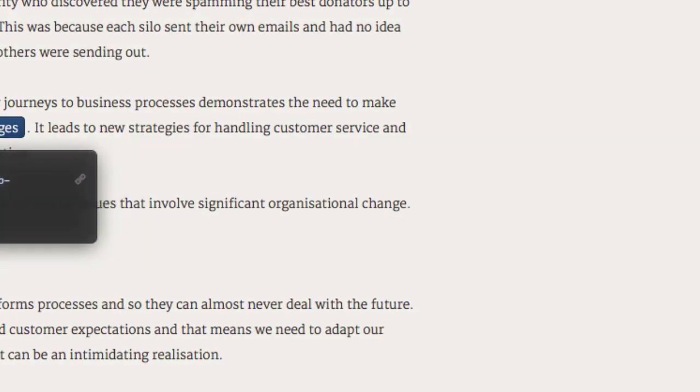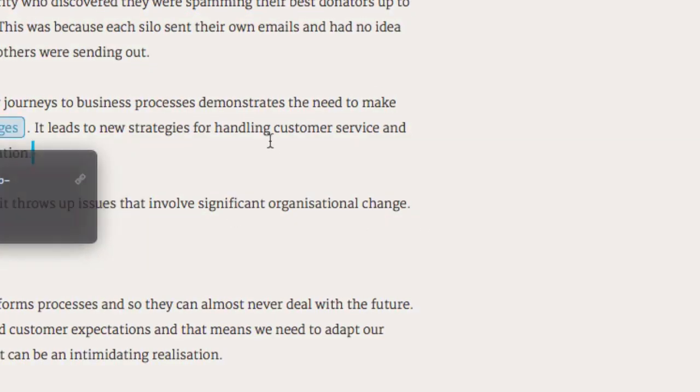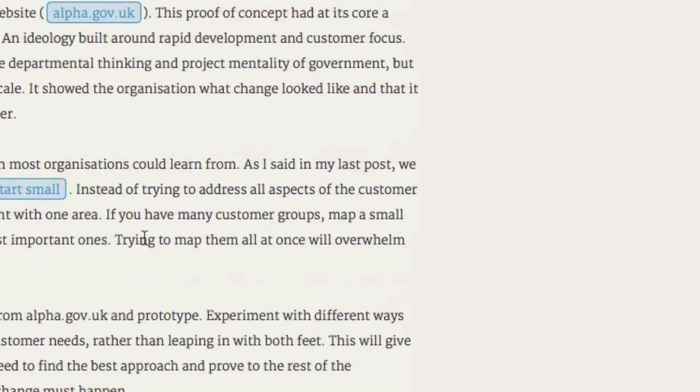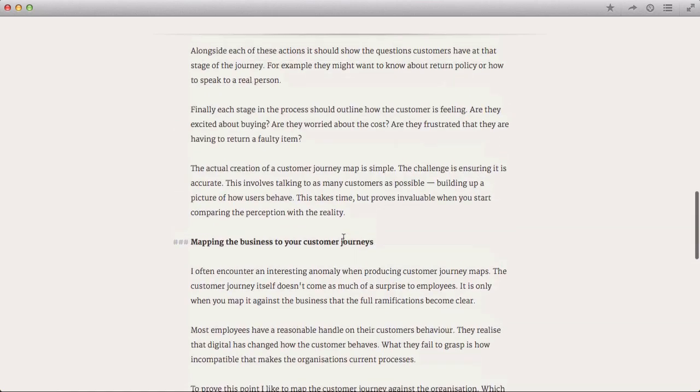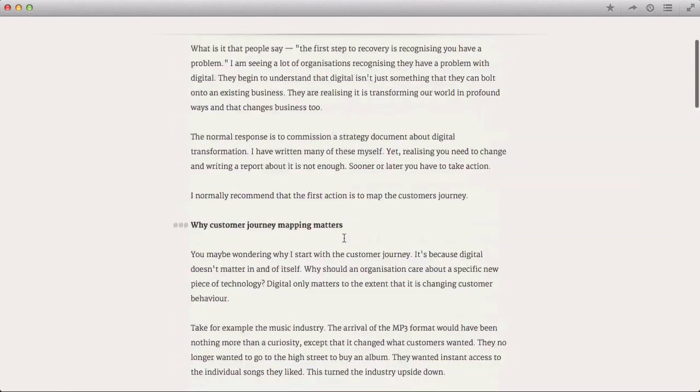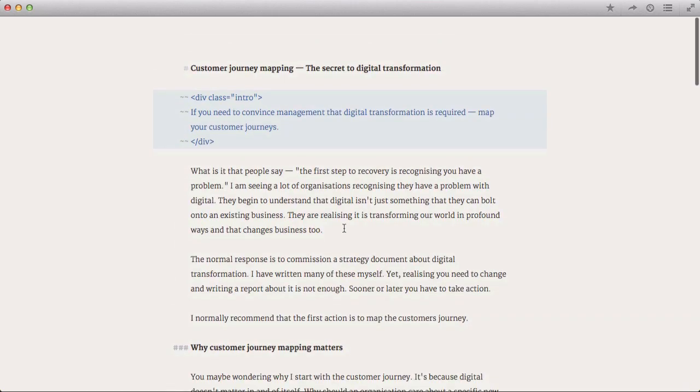And you get the same with links as well. So instead of putting all the link text in, it just shows you the text. You can double click on it and it tells you the URL. It also does some nice formatting things in terms of how it displays your markdown. And it's generally a really nice, pleasant environment to work in.